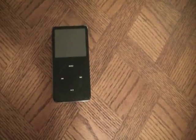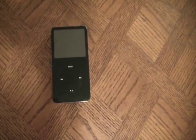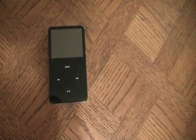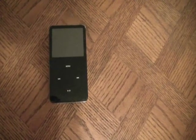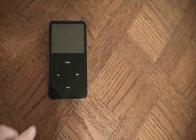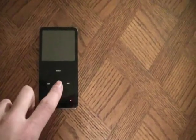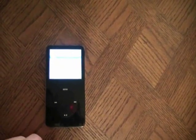In this tutorial, I'm going to show you how to get an iPod 5th Generation Classic into Disc Mode. Let's turn the iPod on, and I'll show you how to get it into Disc Mode.